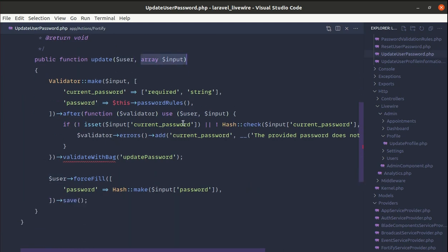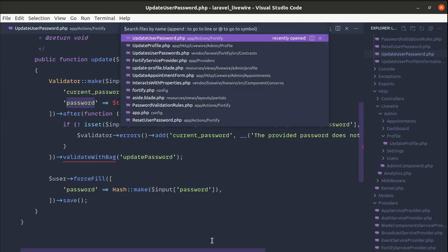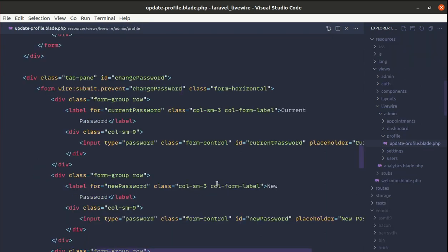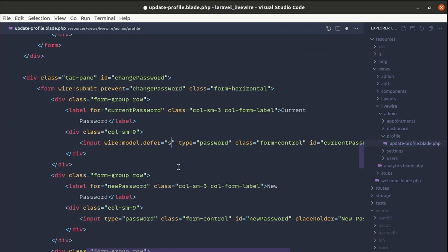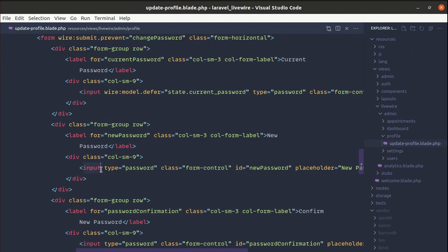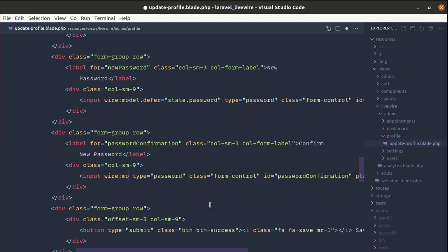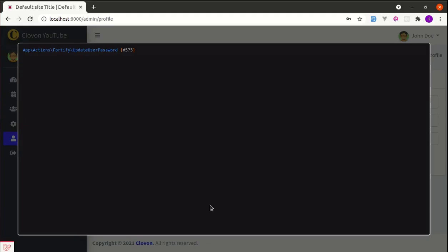Going to the update-profile.blade.php file, on the current password input we need to add wire:model.defer set to state.currentPassword. On the new password input, wire:model.defer equals state.password. On the password confirmation input, wire:model.defer equals state.passwordConfirmation. Let me refresh the page.